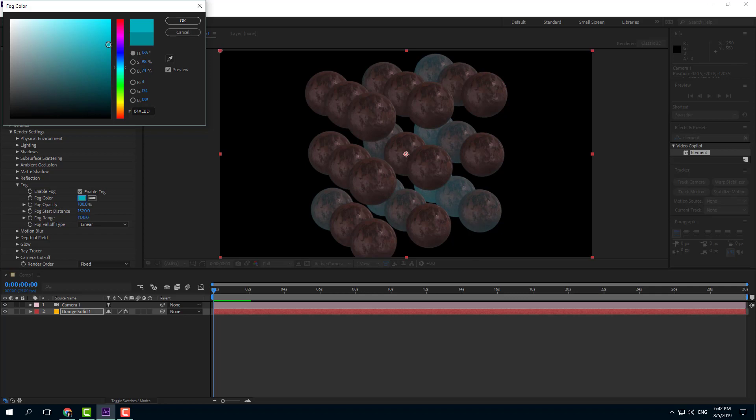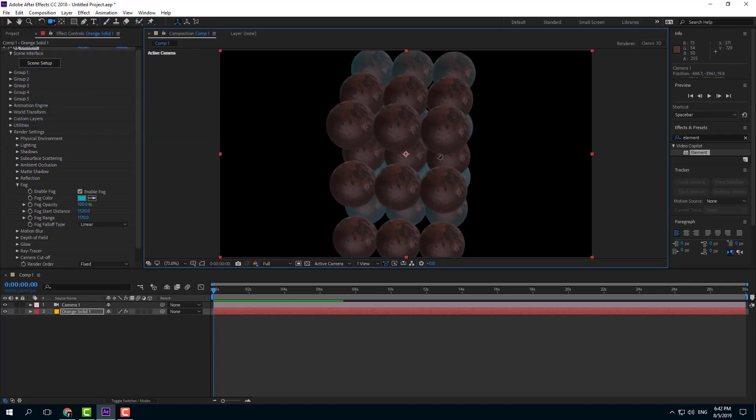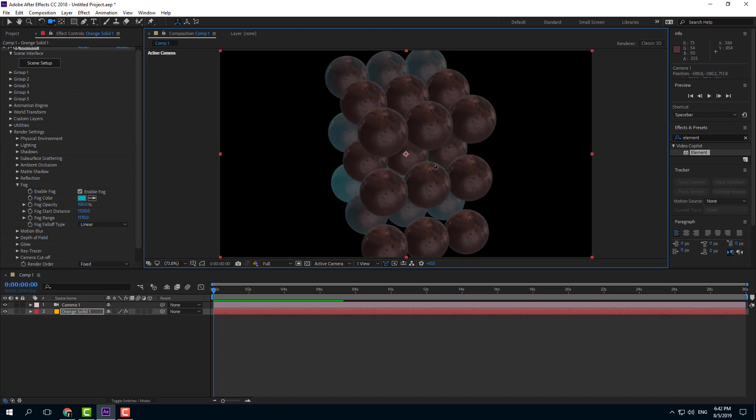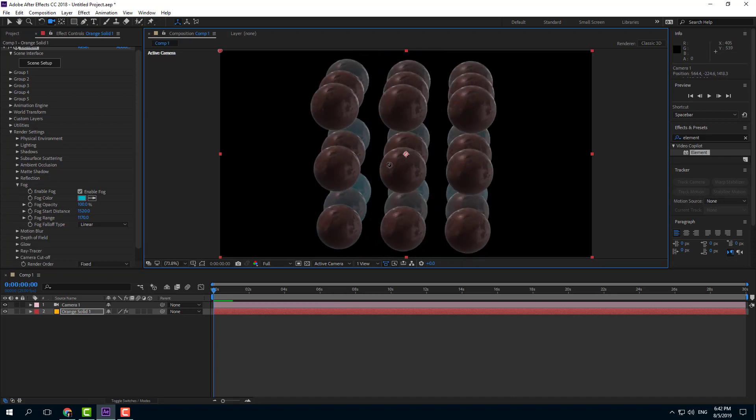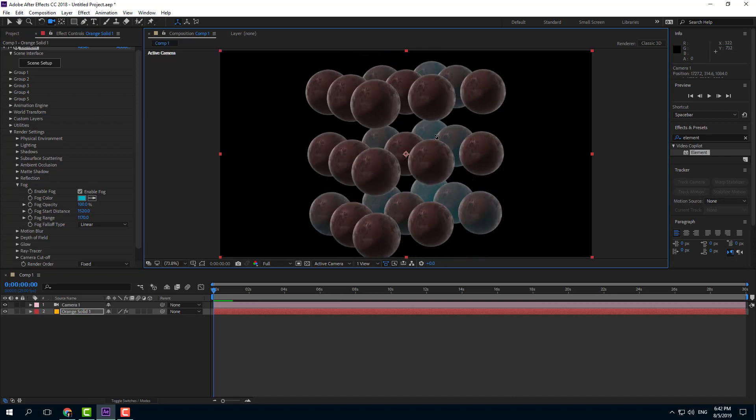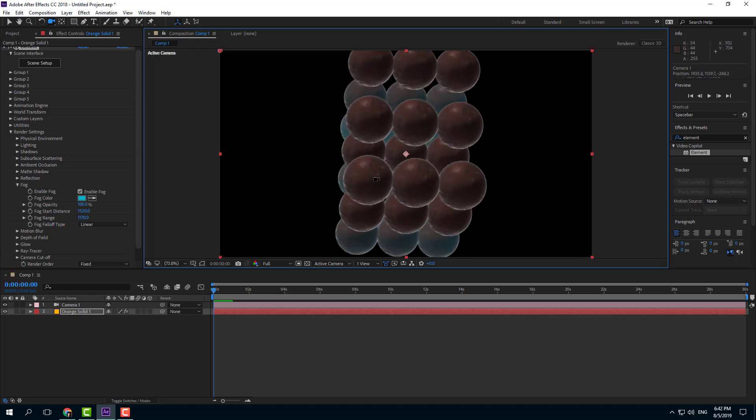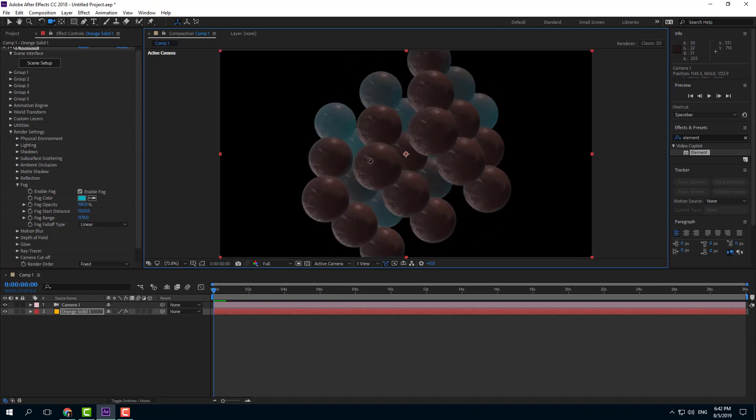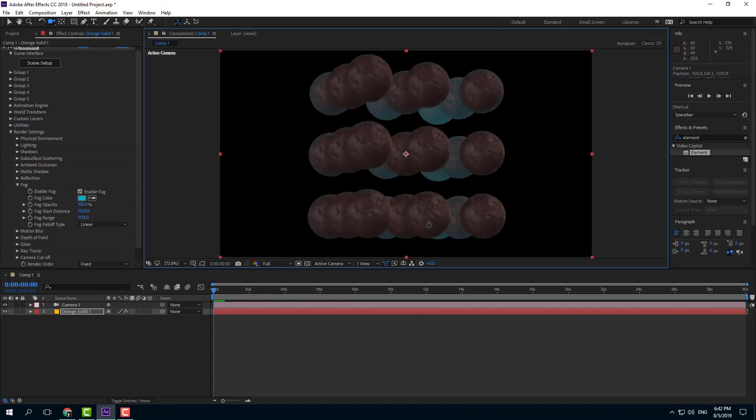Alright, so increase this just like that. There you go. There's a sort of fog right there. So now once I rotate around, you can see that the objects at the back has a bit of fog in it. So it gives a feel of depth to the objects just like that.